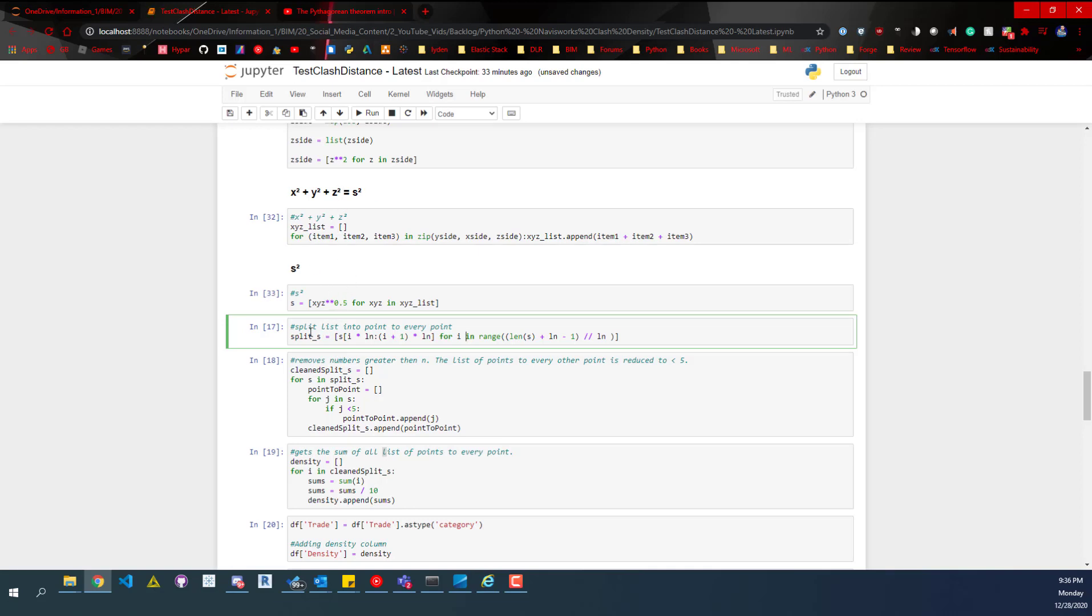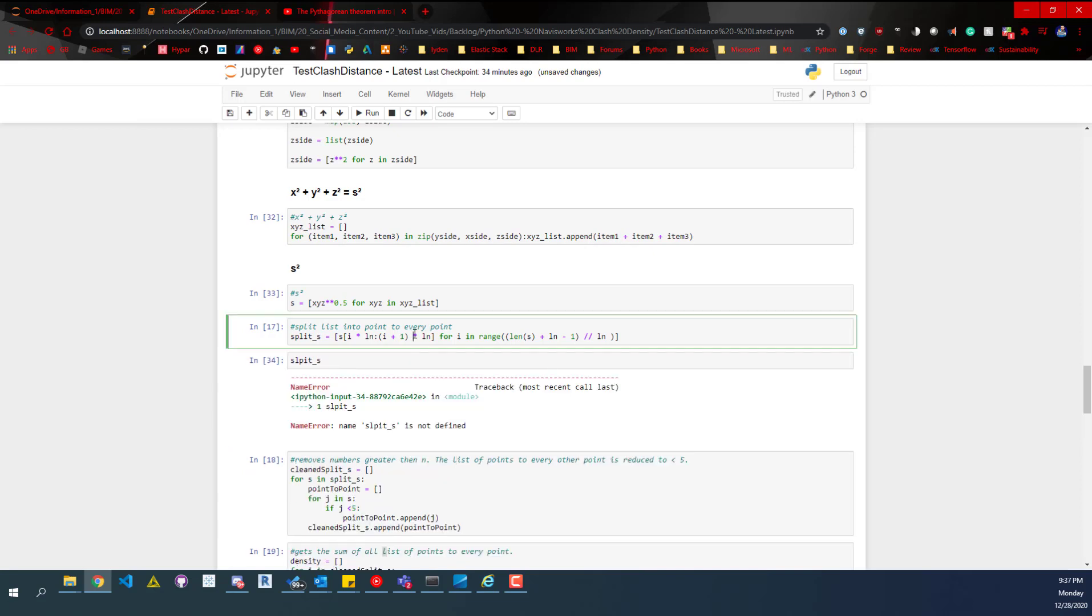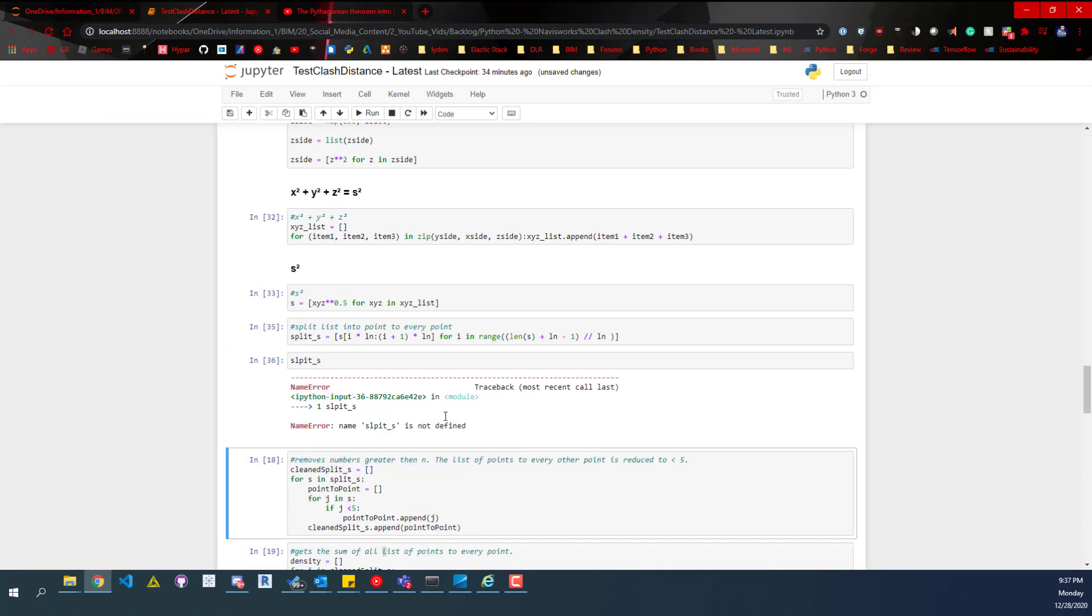Then what this is going to do is give us a nice structured list. We're going to split the list into point to every point. So for the first point, that list is going to have 3,200 points. It's going to start with itself, the distance to itself, so it's going to have zero as the first value. I'll show you this real quick. I definitely recommend checking out and taking a look at the data that's generated at each step, just so that you can have a good understanding of what's going on.